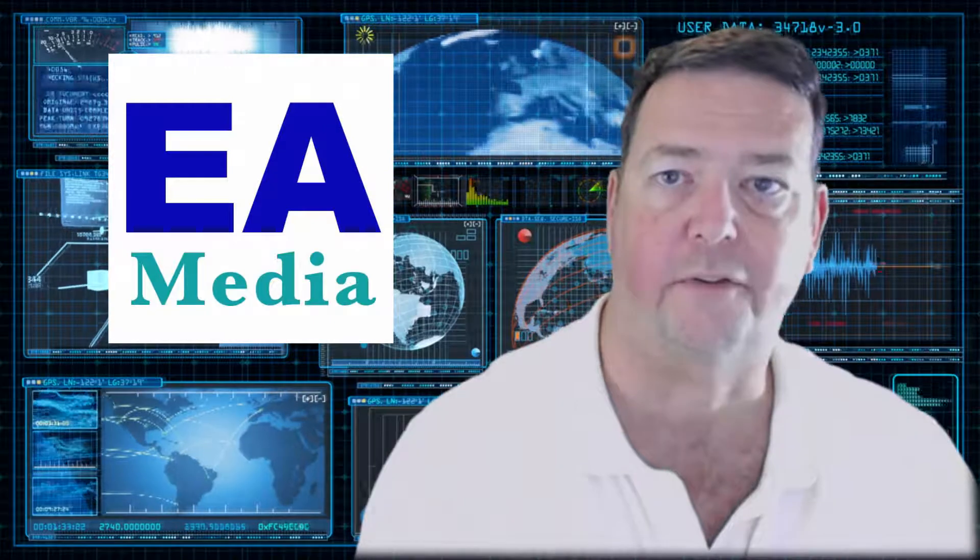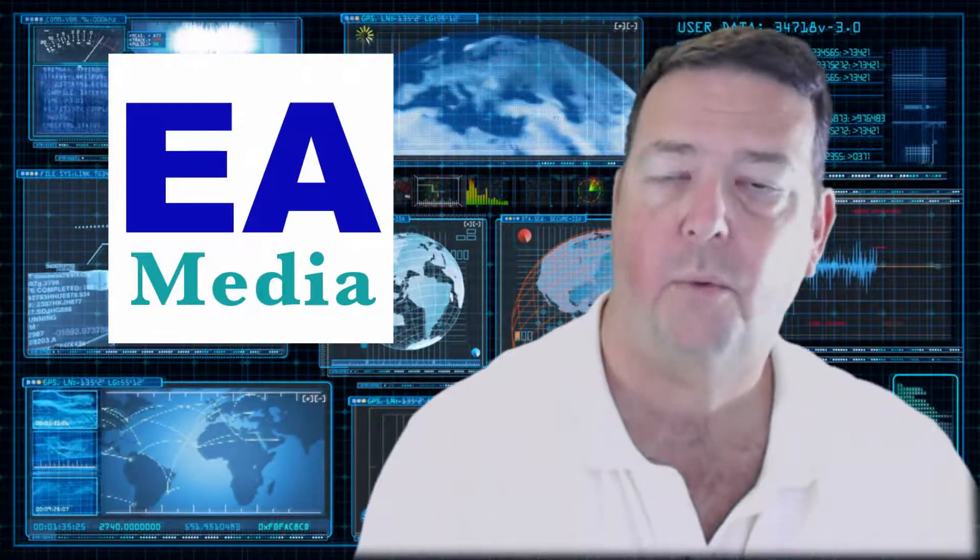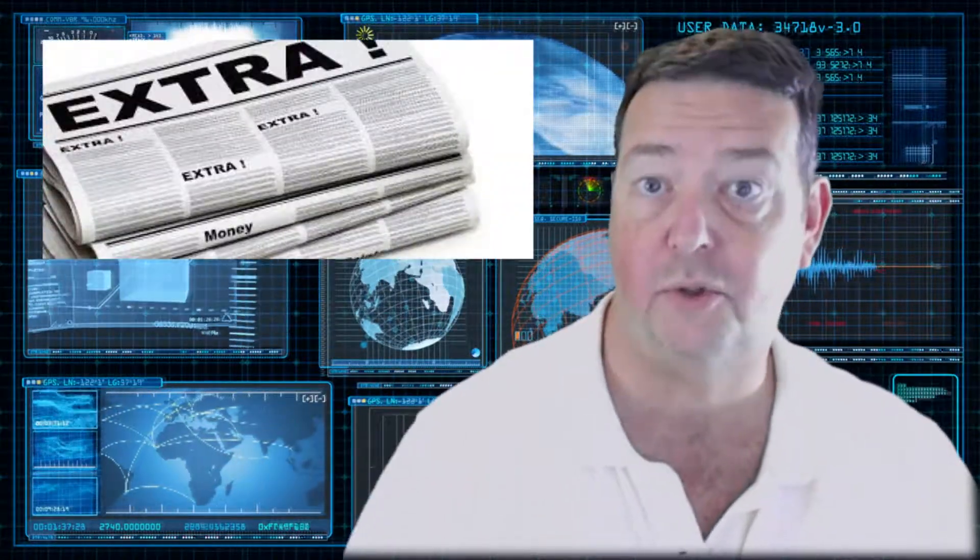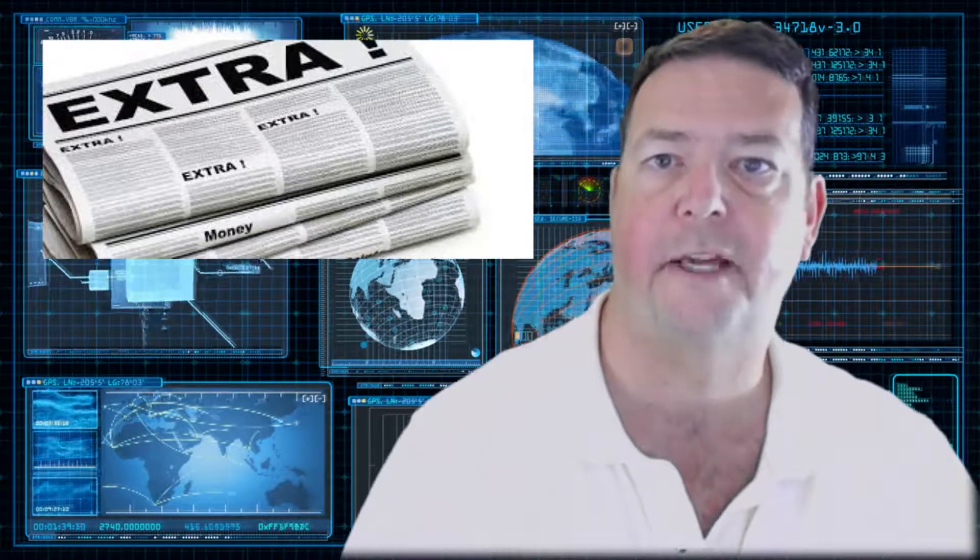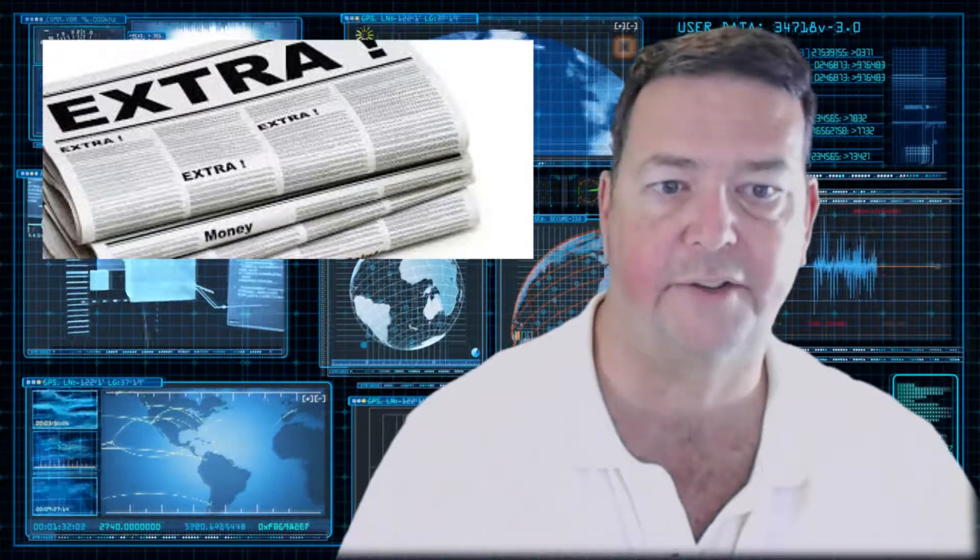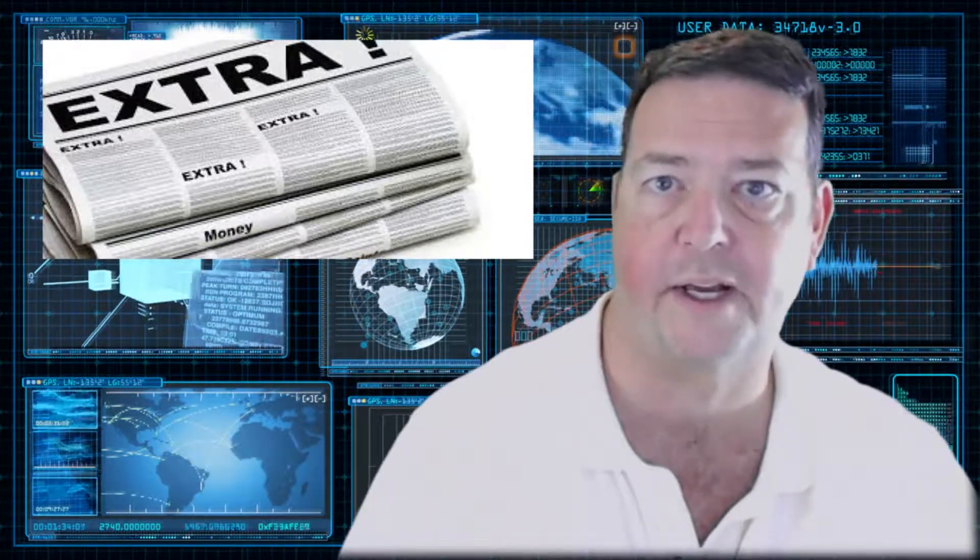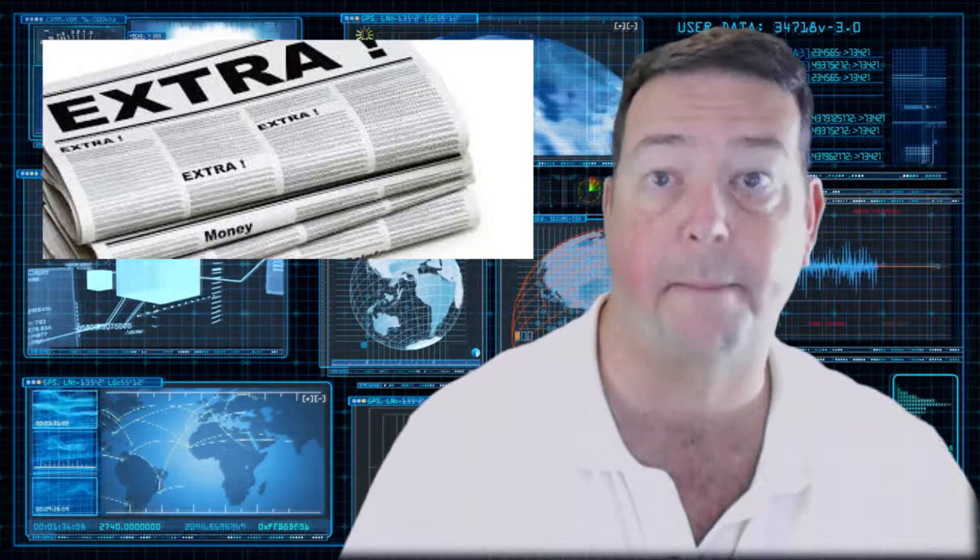Hi, Neil from EA Media. Well, this morning Reuters had a news story titled, HP Enterprise lets Russia scrutinize cybersecurity system used by Pentagon.